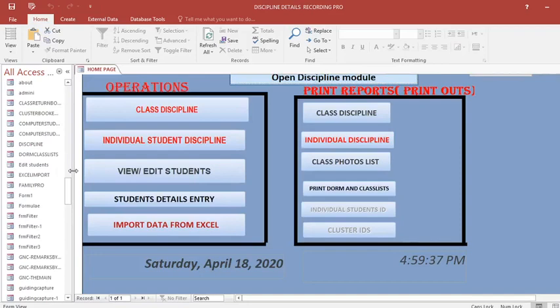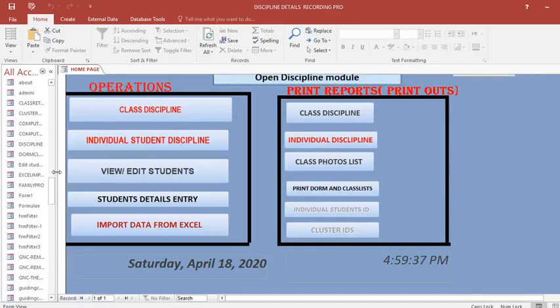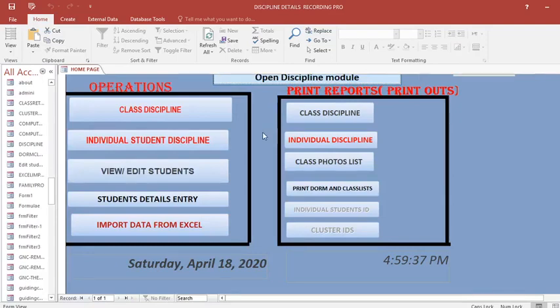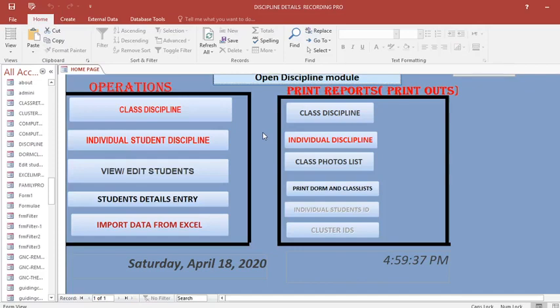Therefore, it is important for you to safeguard this program by converting it. You convert this program from what we call Access database .accdb to .accde.